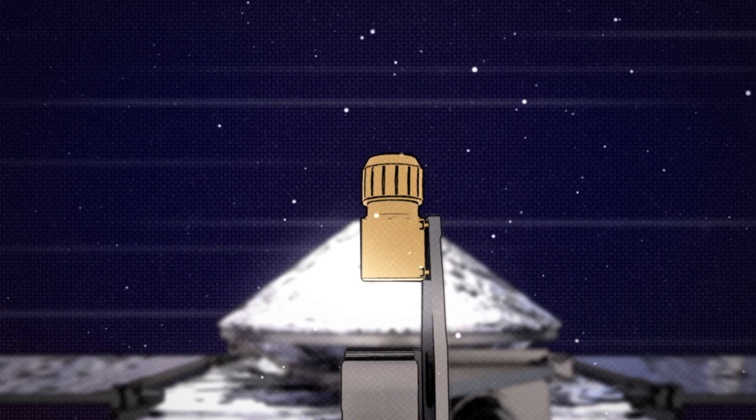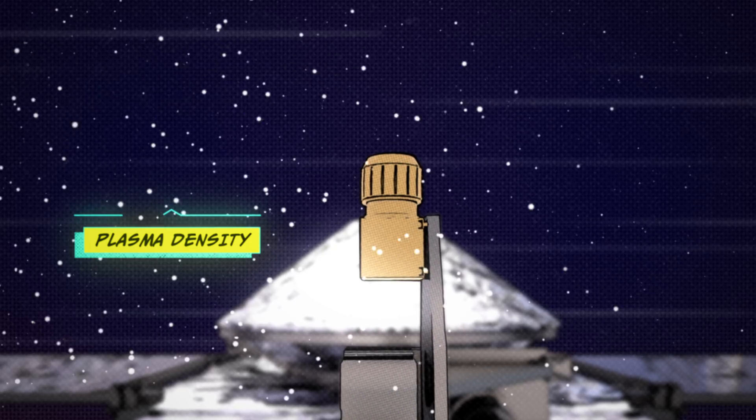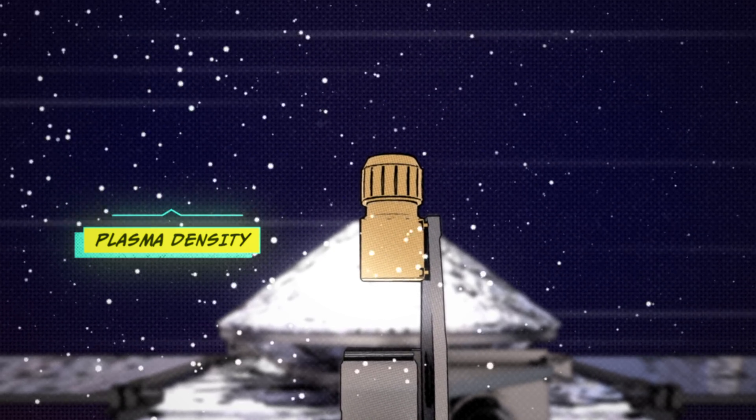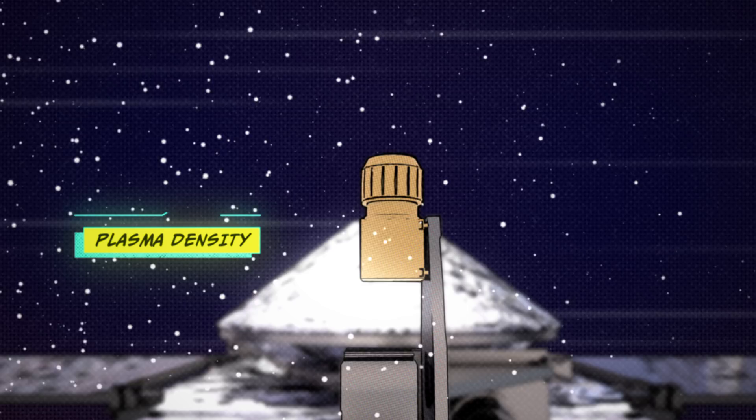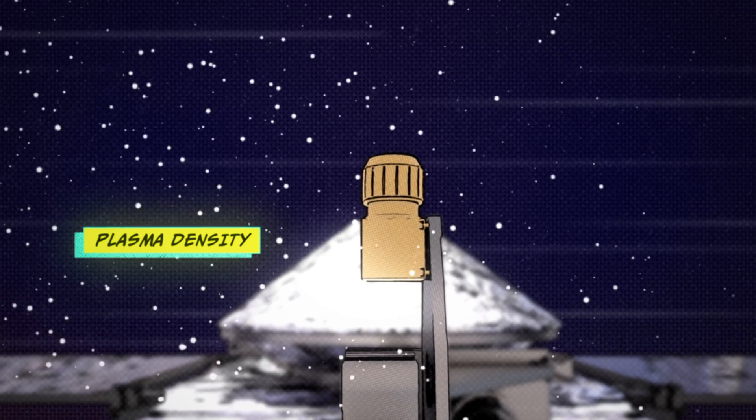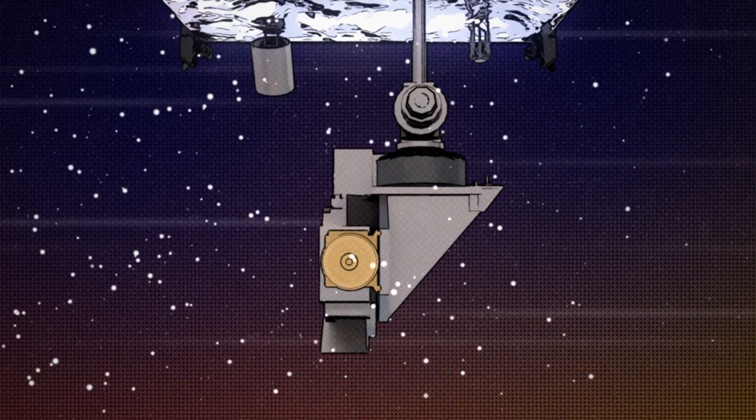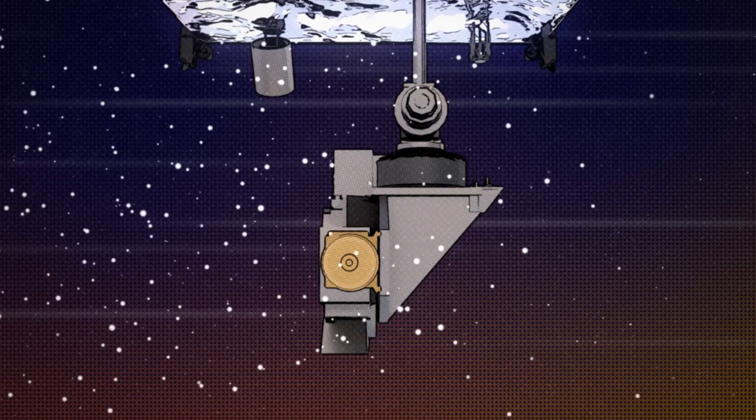And in the data scientists were seeing that when MAVEN would fly through a certain region of the atmosphere, poof, there was this big density enhancement of this plasma concentration. Scientists realized that they discovered the Martian equivalent of these layers.